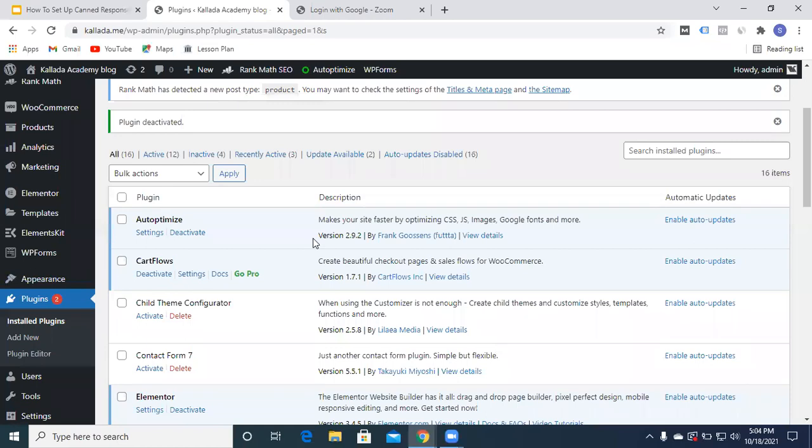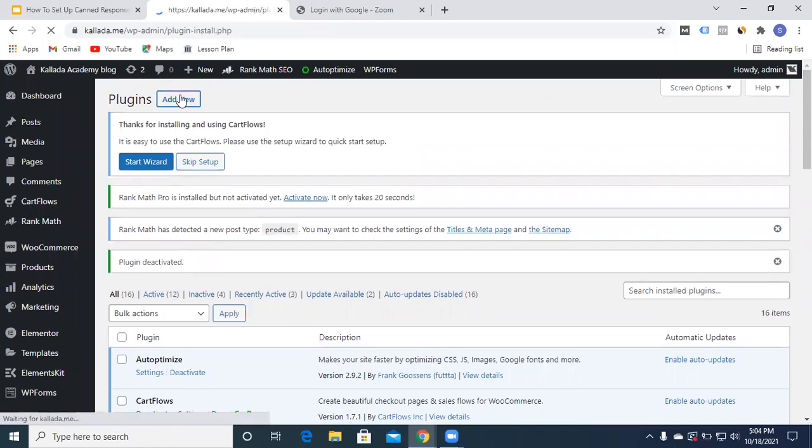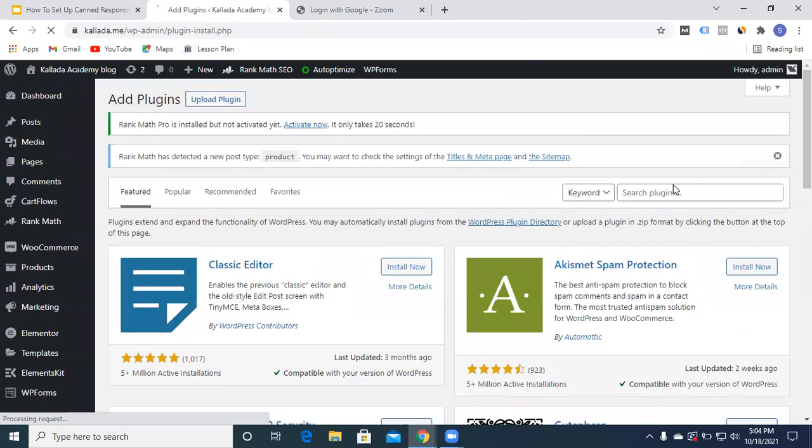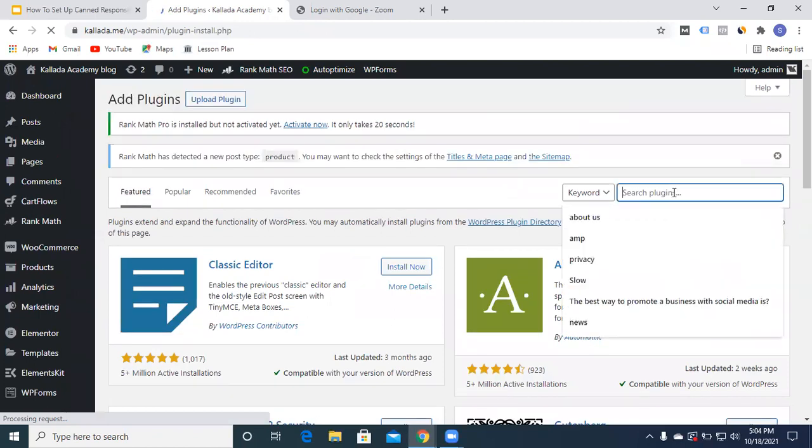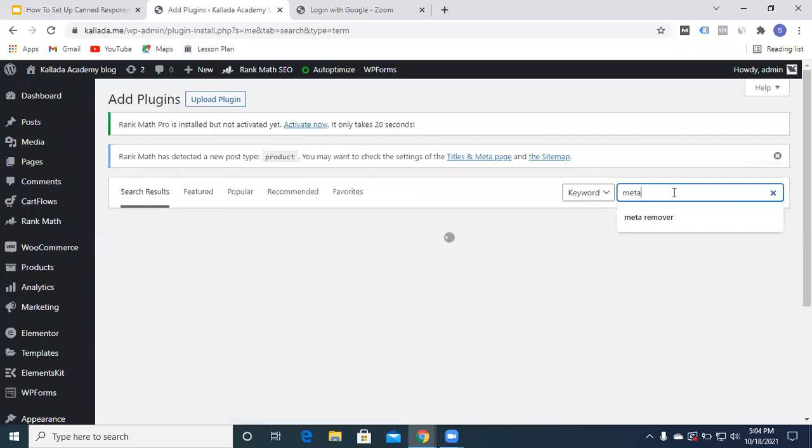This is our plugin section out here. We'll be adding our plugin. So this is the option out here, we'll type in Meta Remover.